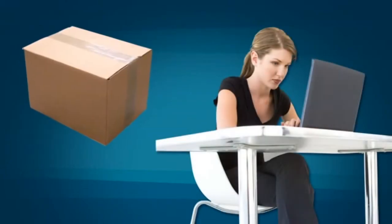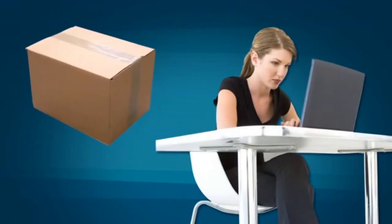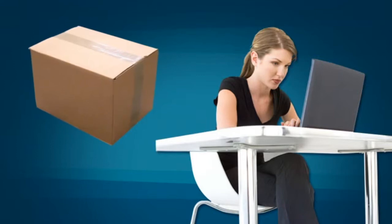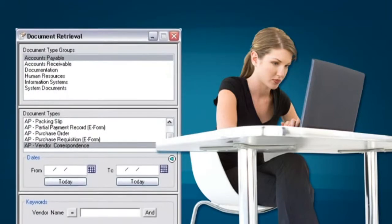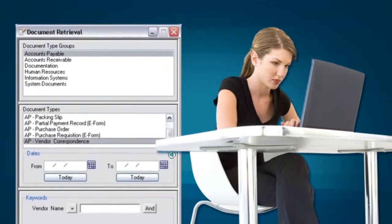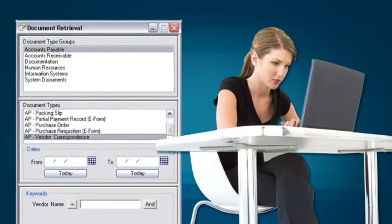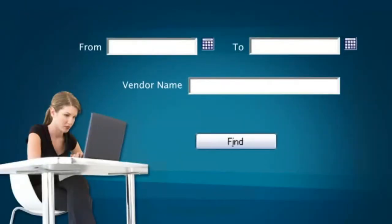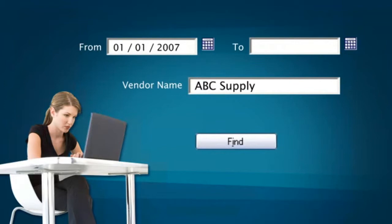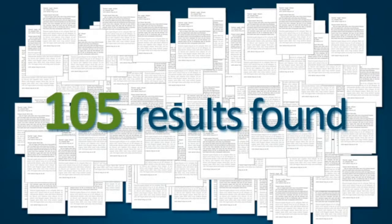Imagine you receive a late shipment from your supplier and they aren't honoring the original business agreement. You need to find the letter where the agreement was in writing. However, your company didn't put in much indexing effort up front, so you could only retrieve by vendor name and document date. After you execute the retrieval, you get a list back of 105 documents.